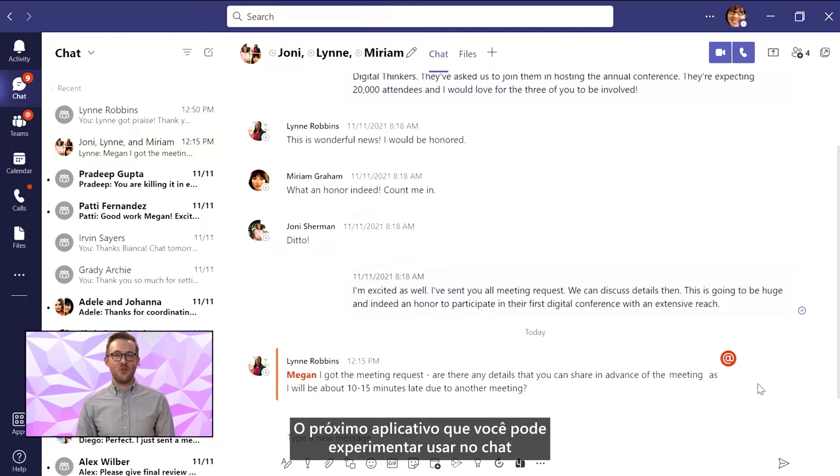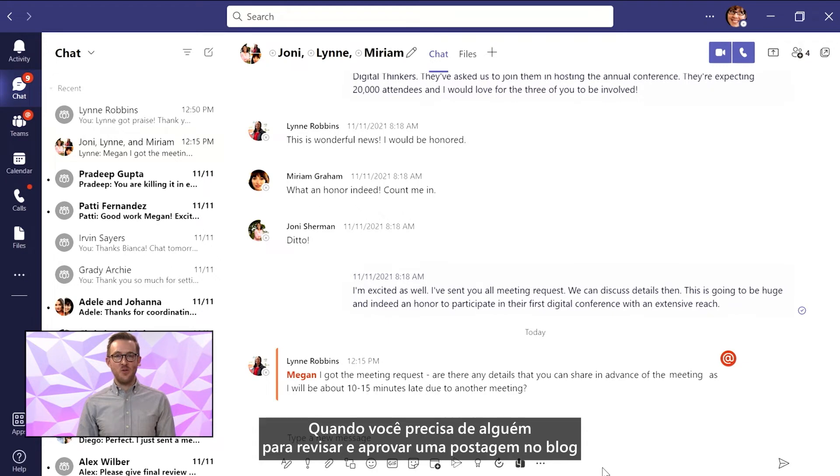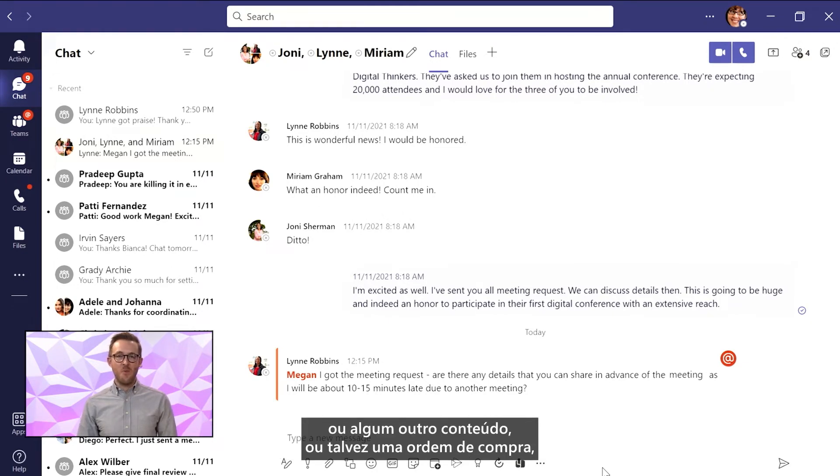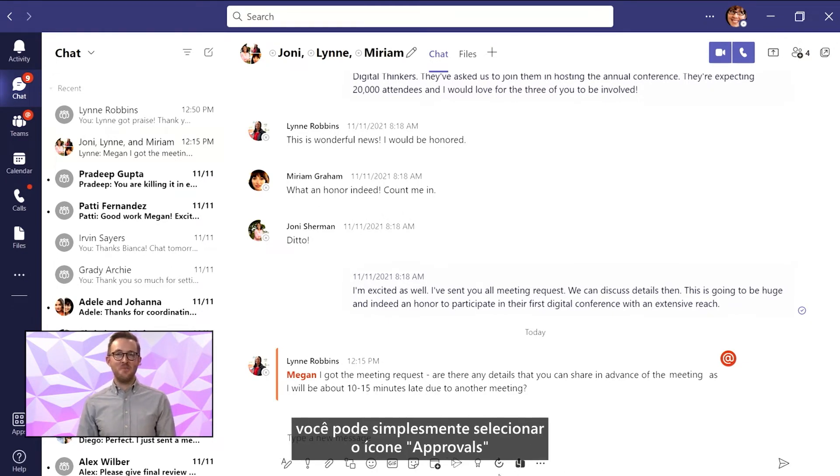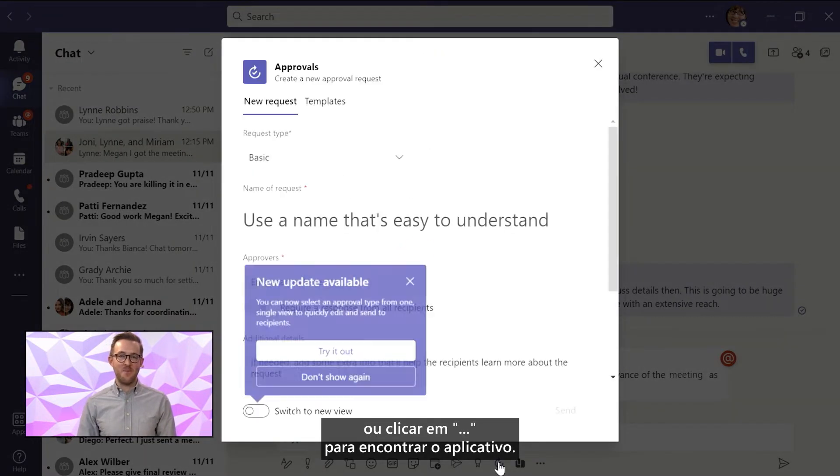The next app you should try using in chat is Approvals. When you need someone to review and approve a blog post, other content, or maybe a purchase order, you can simply select the Approvals icon or select the three dots to find the app.